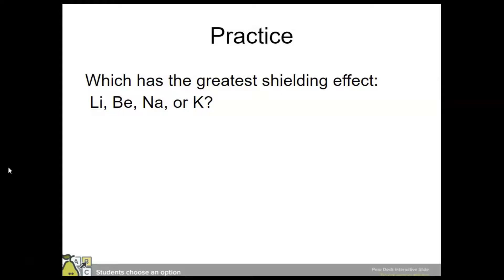Which has the greatest shielding effect: lithium, beryllium, sodium, or potassium? The correct answer is potassium because it has the most occupied energy levels. Lithium and beryllium are in the same period, so they actually have the same shielding effect. Sodium has a slightly larger shielding effect, and potassium is the largest.